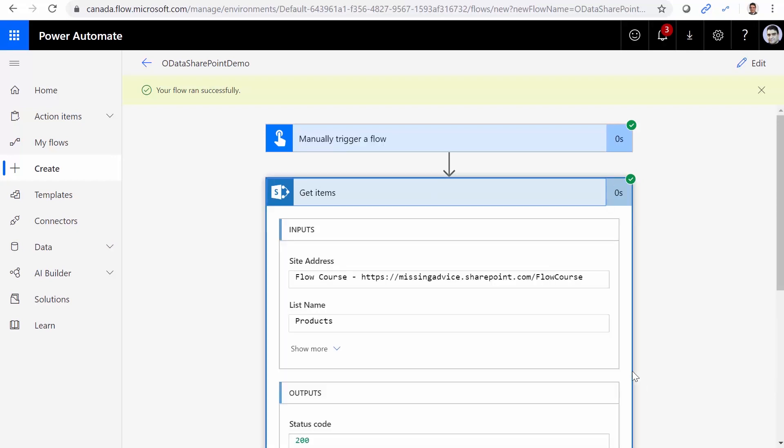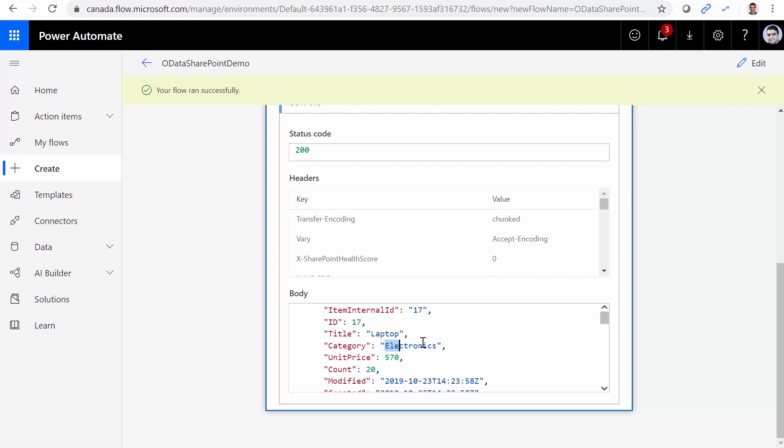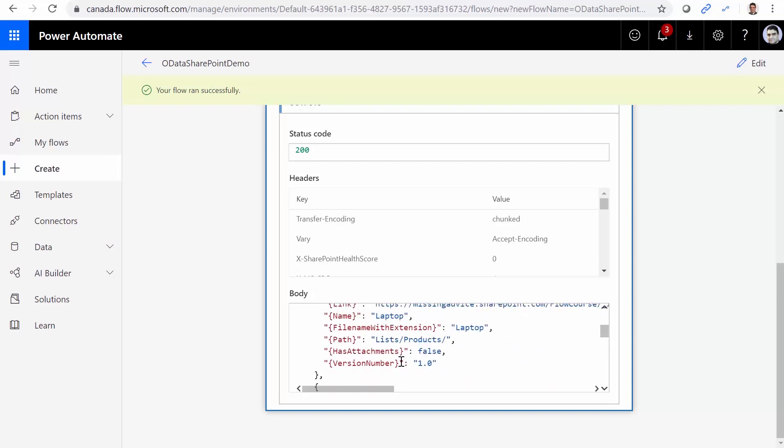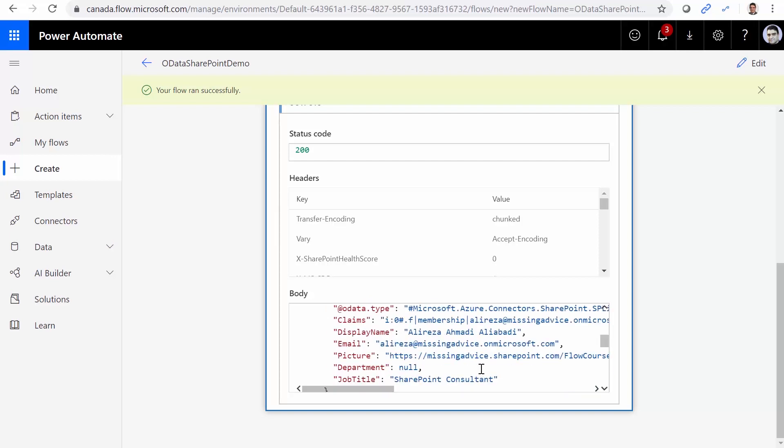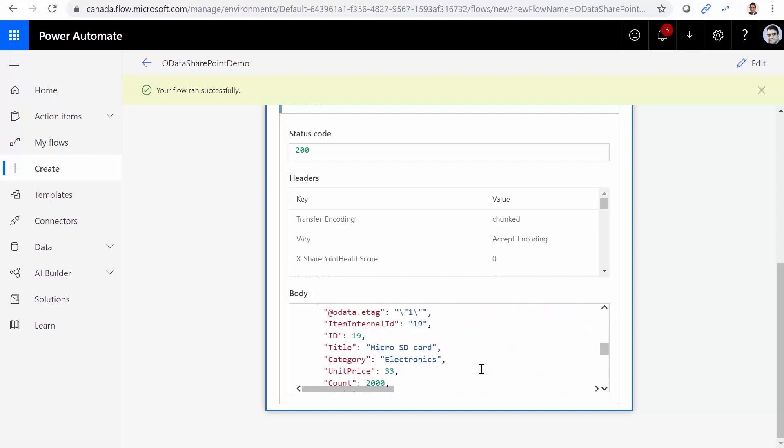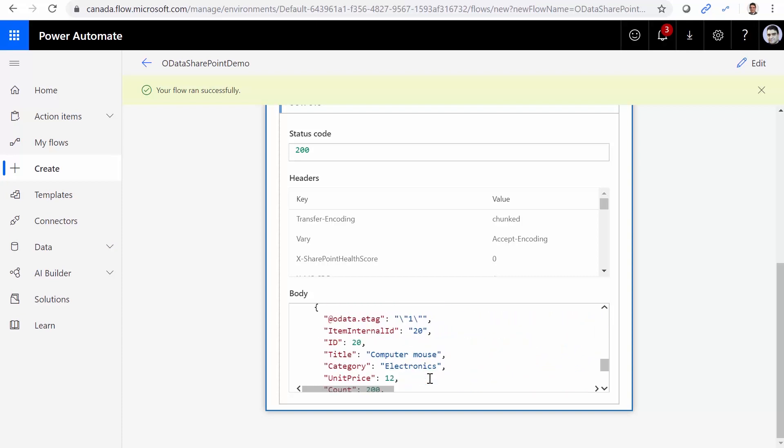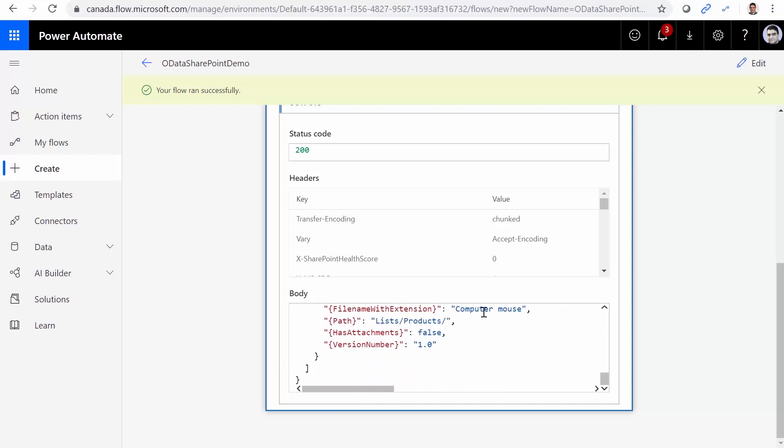If I click on get items, I can scroll down. And you will see everything that I find here are electronics. Scroll down. Let me see if there is any other item. Yes, there is also USB key under the electronics category. There is also micro SD card. Again, electronics. There is nothing else in the list that is not in this category. Finally, computer mouse. Again, electronics. So basically, it works.